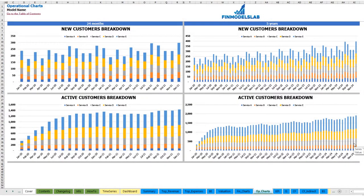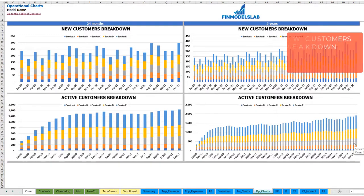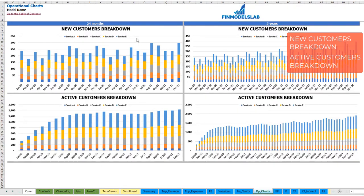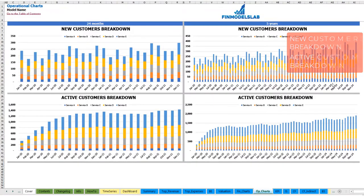On the operational charts tab you can see new customers broken down by months and active customers broken down by months, also broken down by services or products. From the left side you see the 2-year breakdown by months, and from the right side the 5-year breakdown by months.